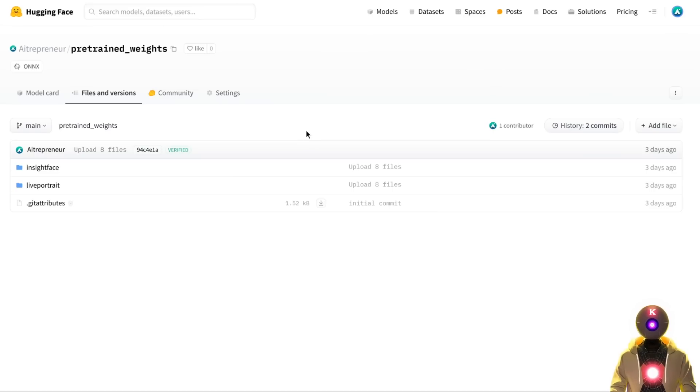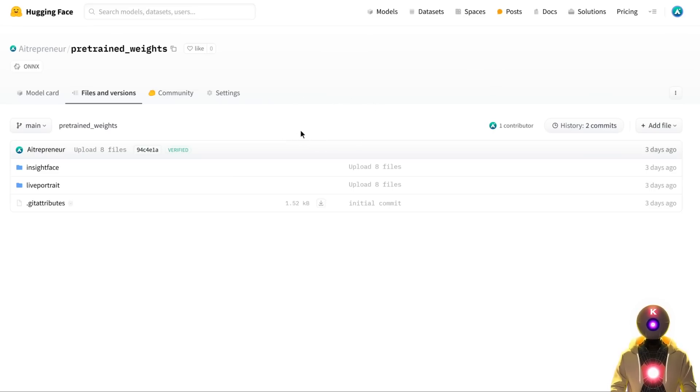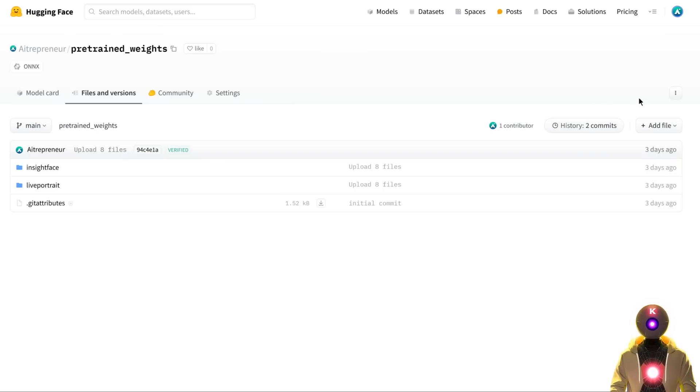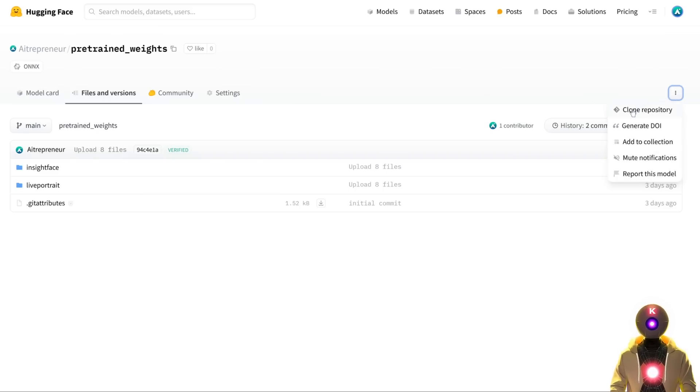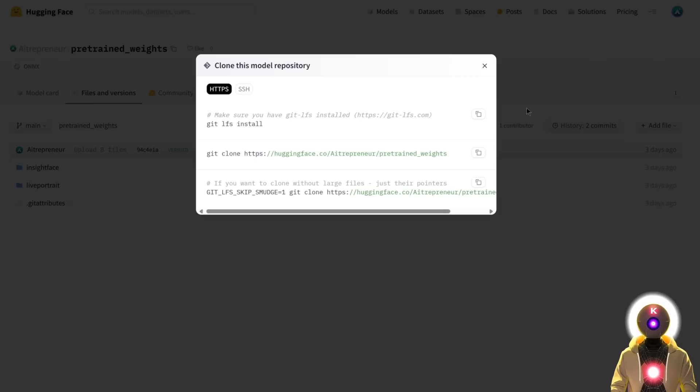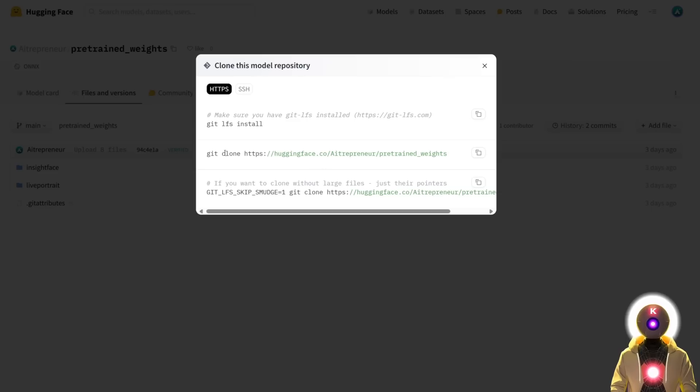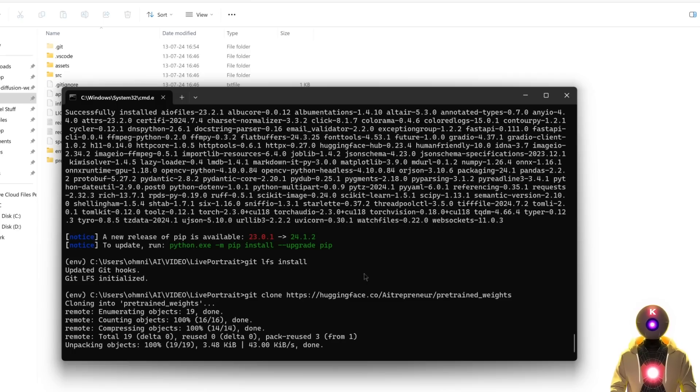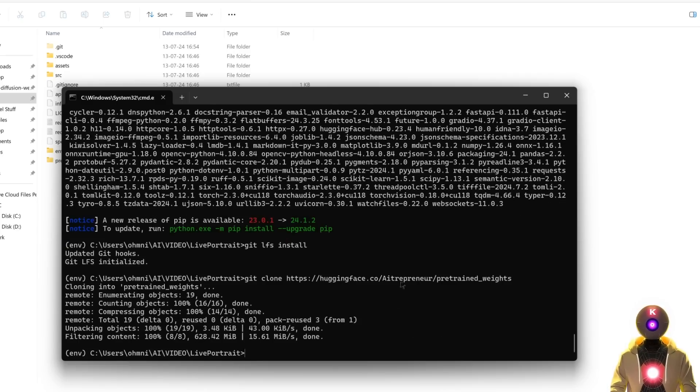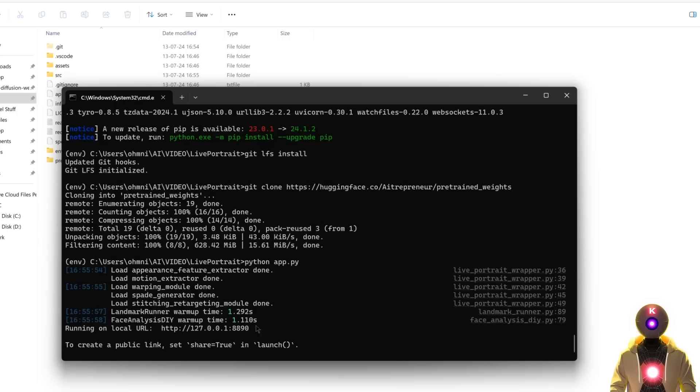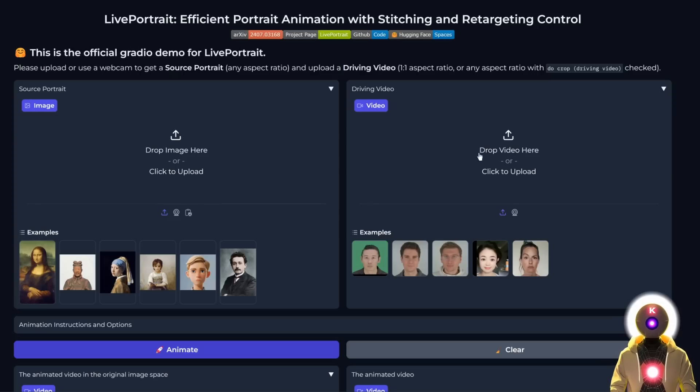Click the link in the description to arrive at my Hugging Face repository. Click this icon, then clone repository. Copy this entire line, paste it in the command prompt. Do the same with the second line to automatically download all the models. Finally, to launch the web UI, type python app.py, which will give you a local URL that will open the web UI.